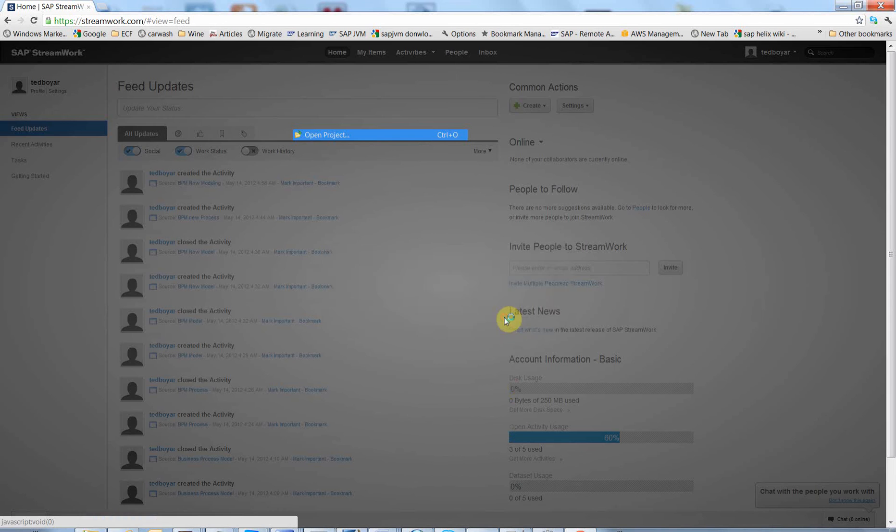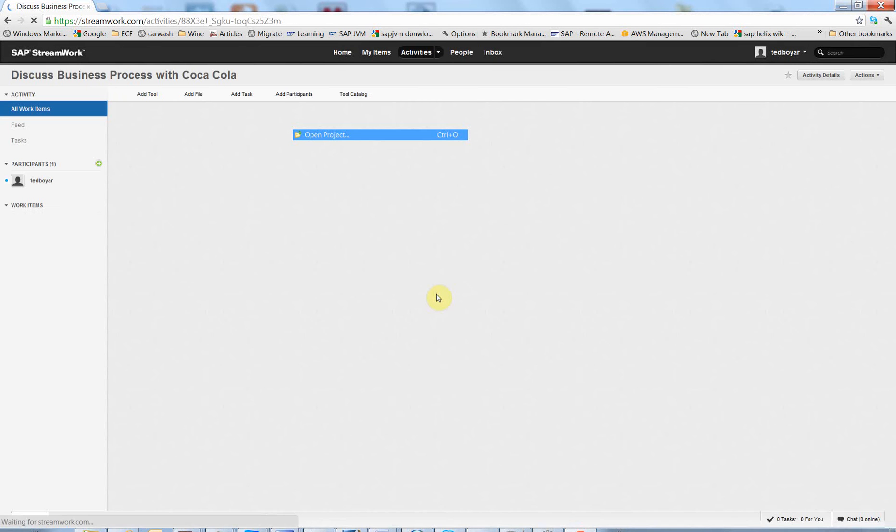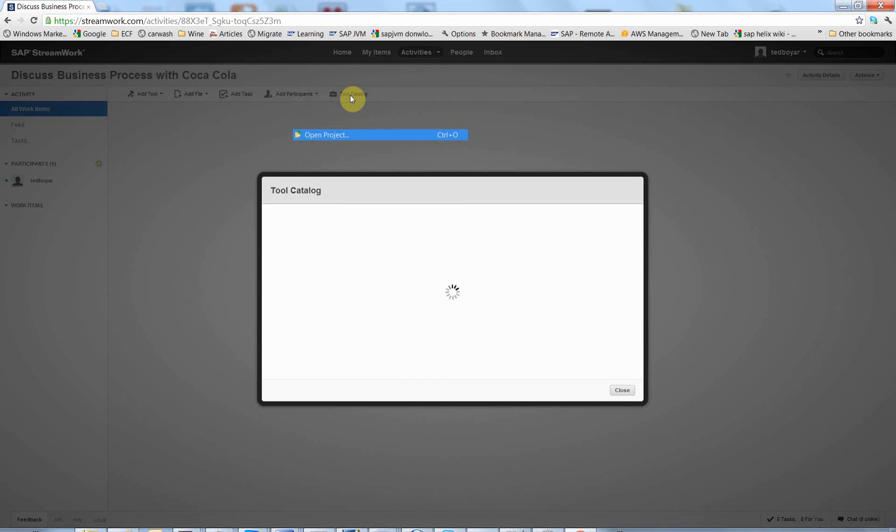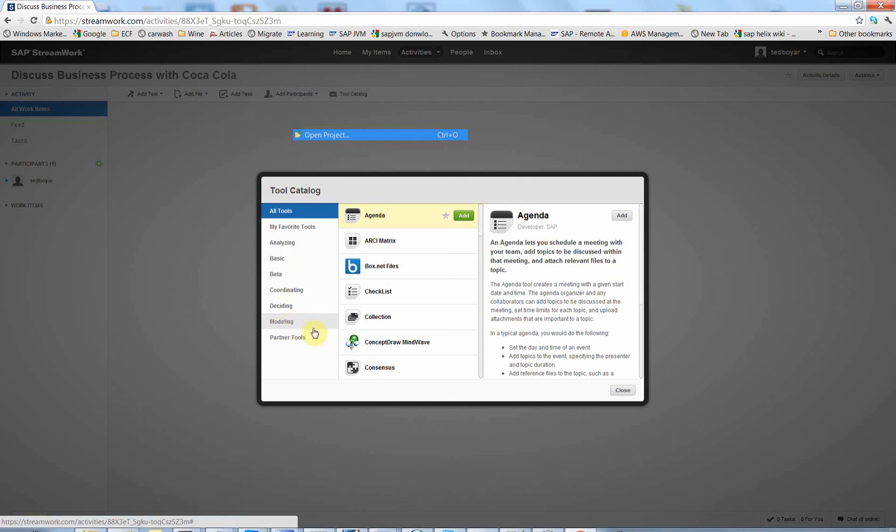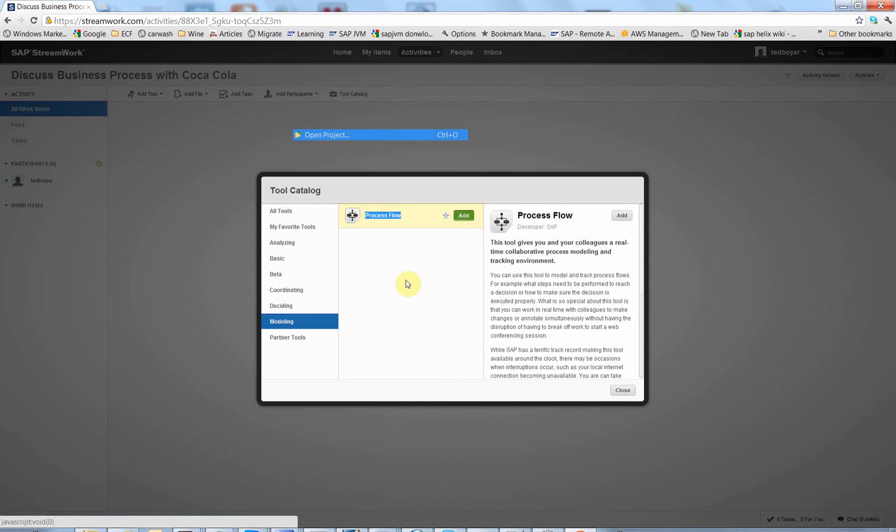And click the view activity. Now this is the activity view. Here I can add all kind of tools, but I am going to show the free flowchart software that you can use. You just press on the modeling. And here it is, it's called process flow. Click add.